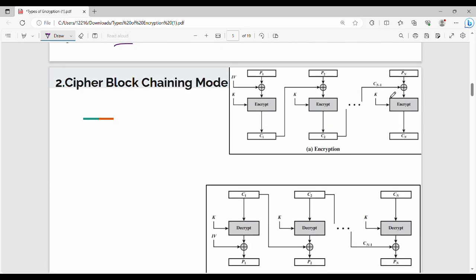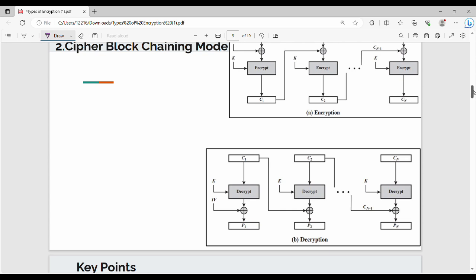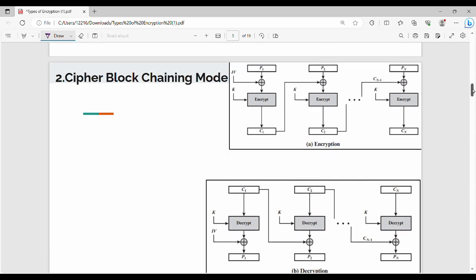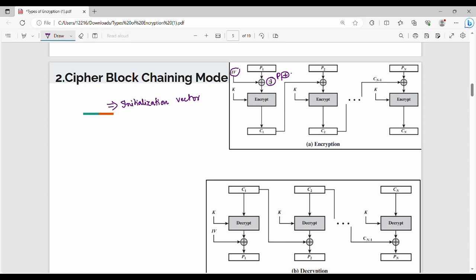The next mode is Cipher Block Chaining mode. In Cipher Block Chaining mode, the diagram is very important. The additional element in this diagram is IV — IV stands for Initialization Vector. So what do we do? Our plaintext block is XOR'd with the Initialization Vector. Step number one: I XOR my plaintext block with the Initialization Vector.